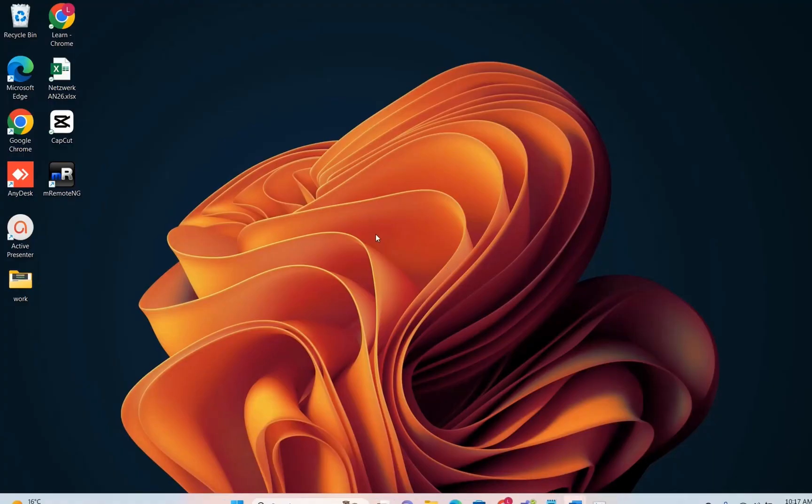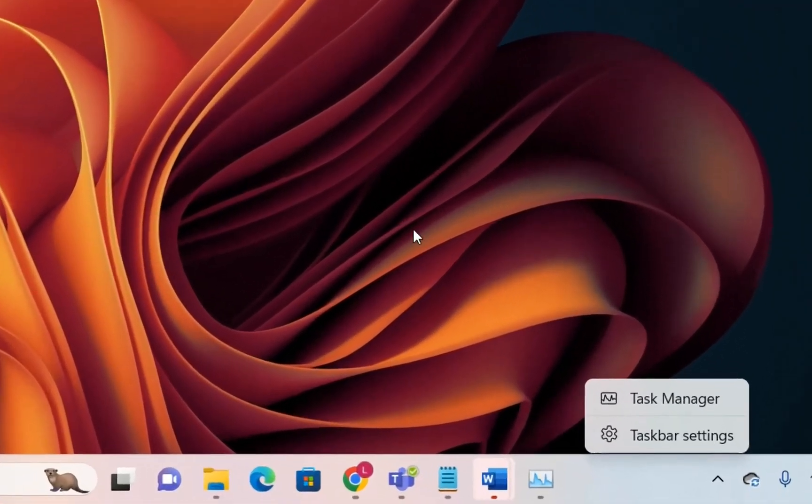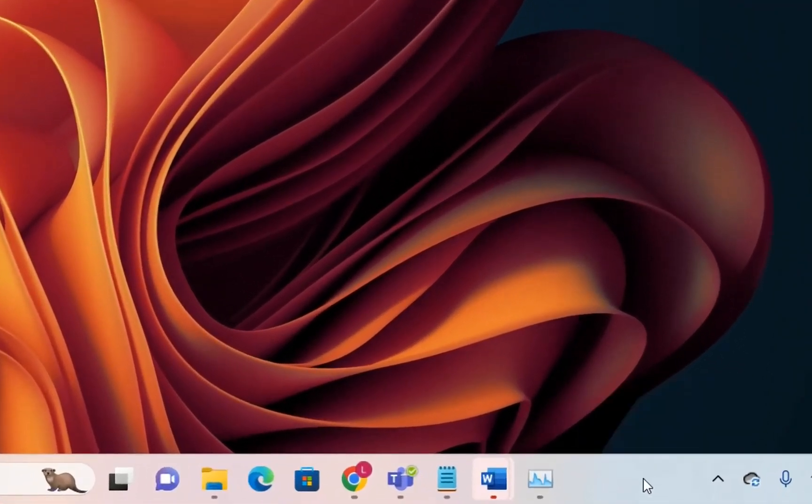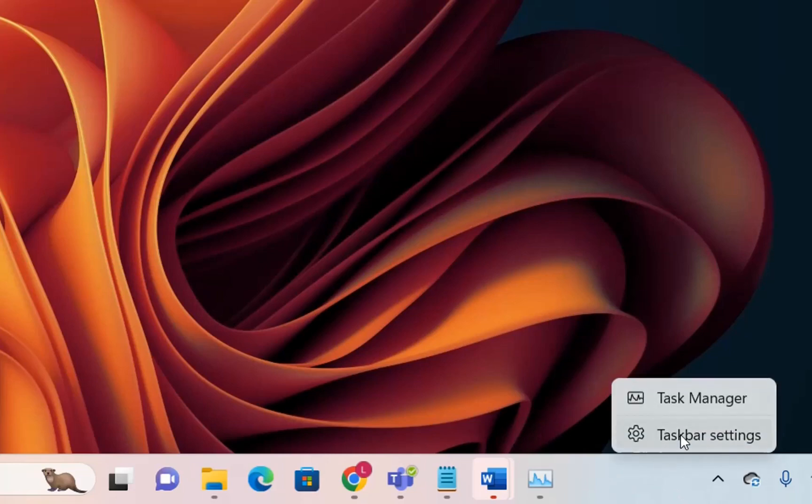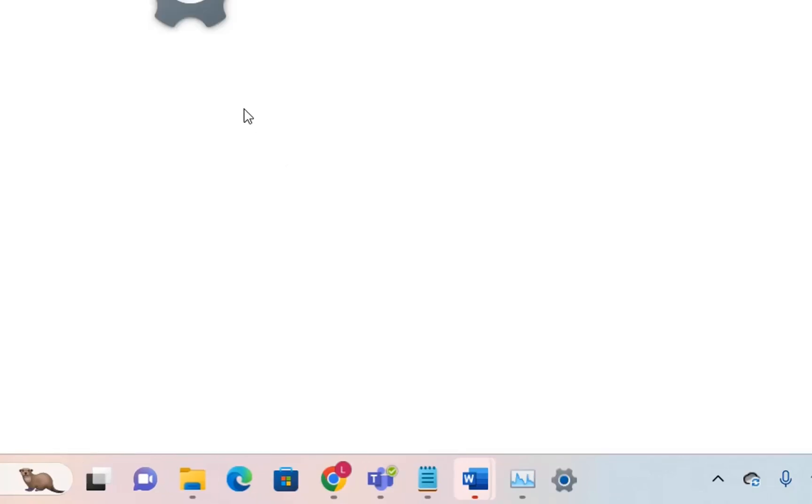The first thing I'll show you is the taskbar settings, which have been changed. To open taskbar settings, right-click on the taskbar and choose taskbar settings.